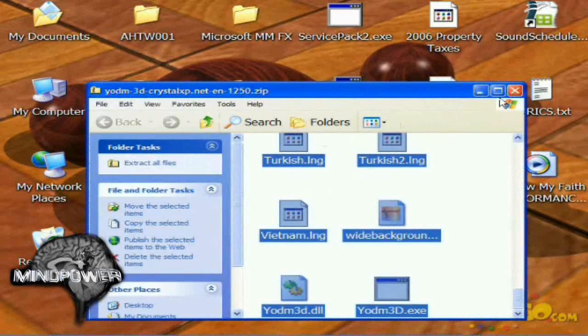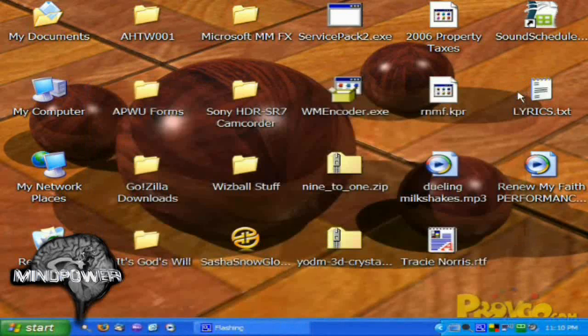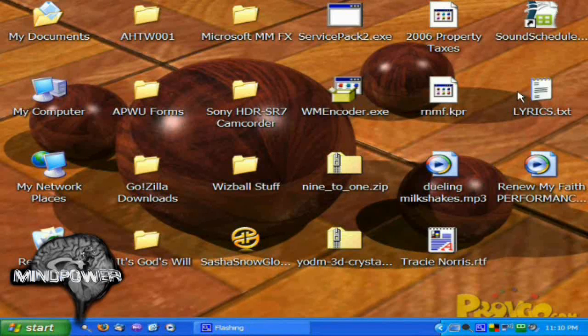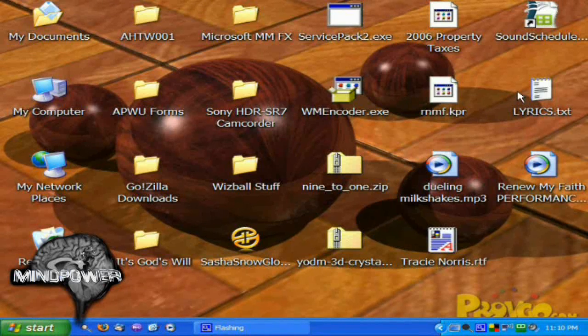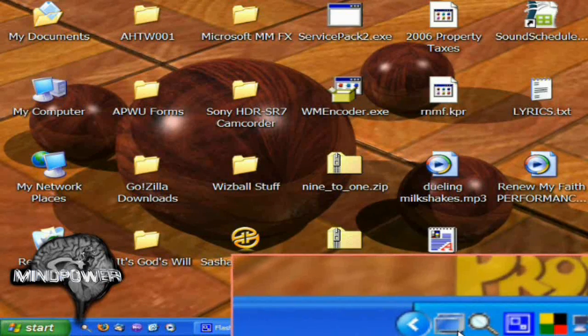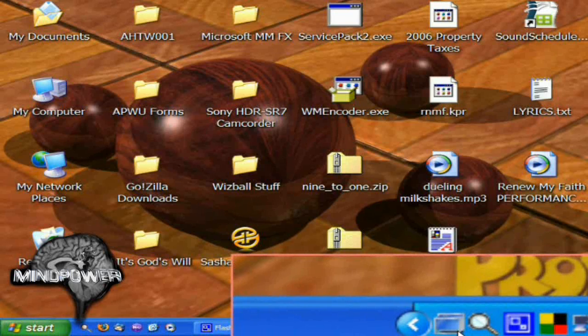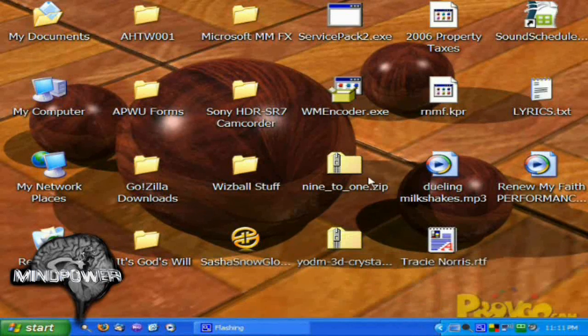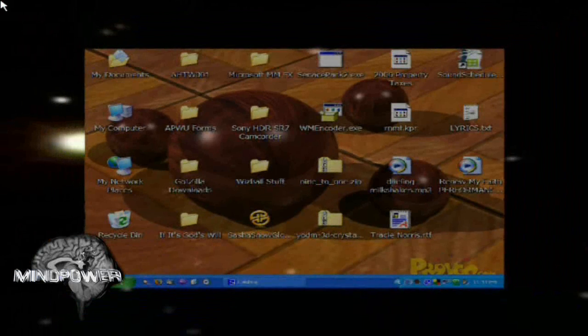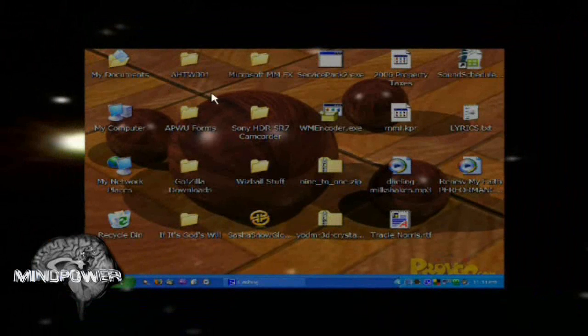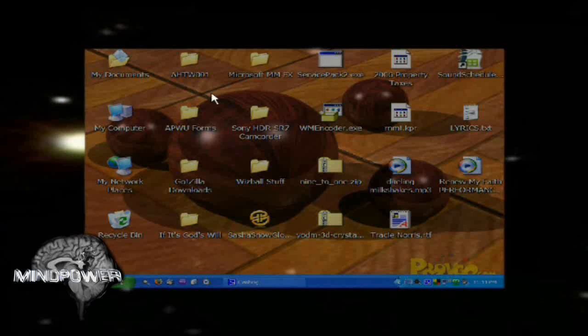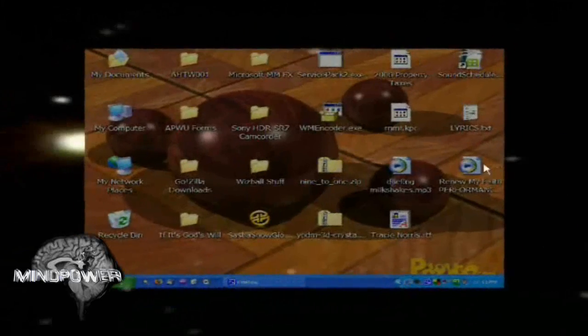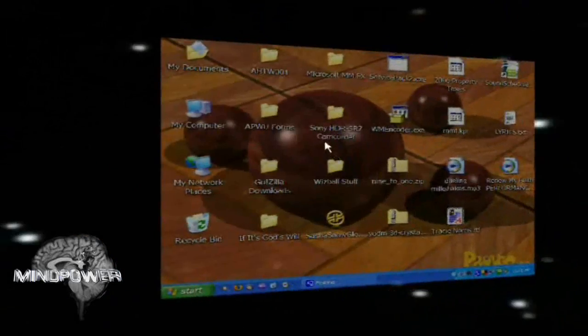And you can close this up. And of course you still have your zip file down here. You can close that up too. Now you've successfully installed YODM on your computer. It's the little cube icon. That's YODM right there running in the background. Watch this. Now whenever you move your mouse up to the top left corner of the screen, YODM comes up. Now you can rotate from desktop to desktop.